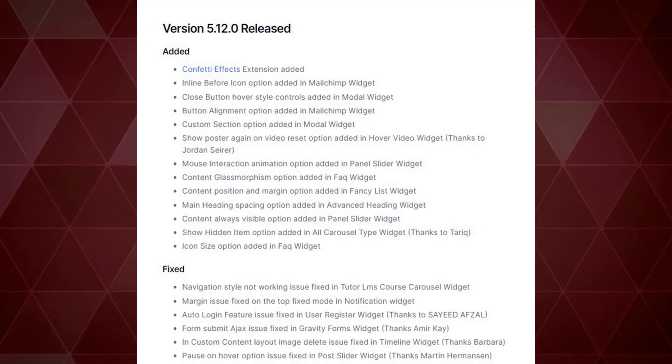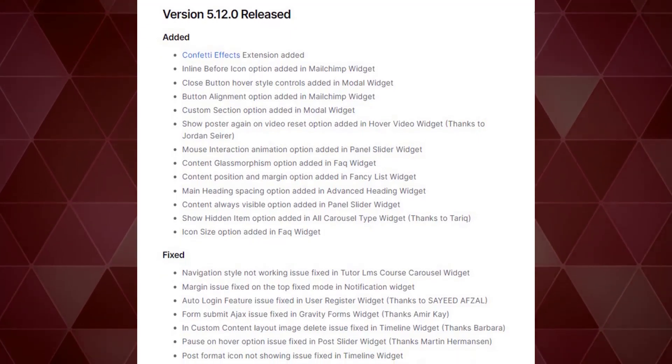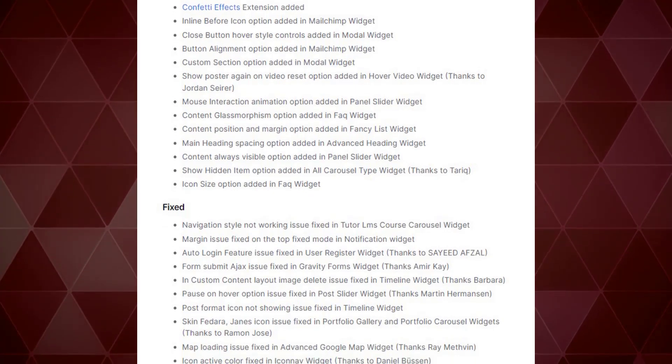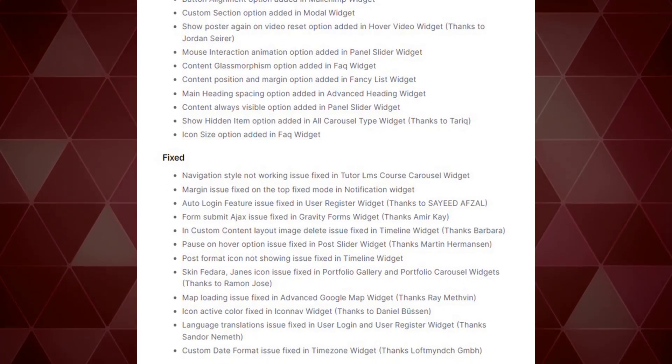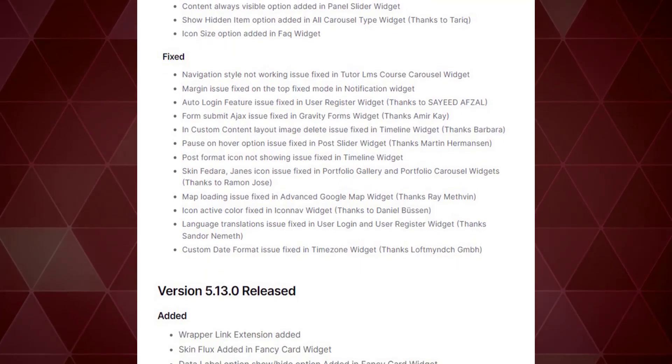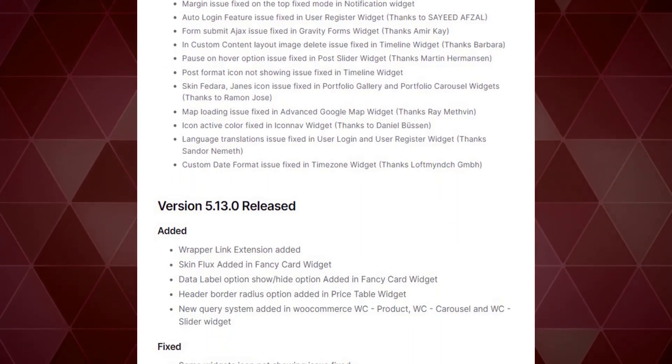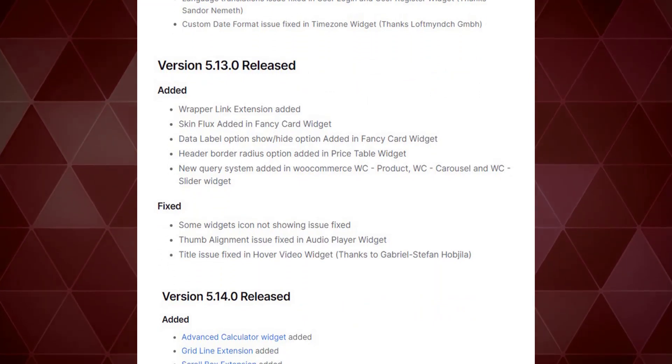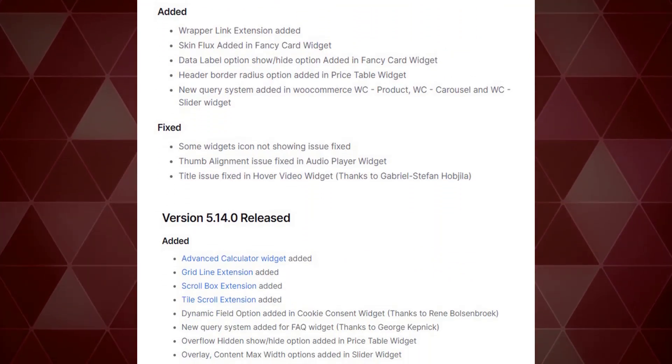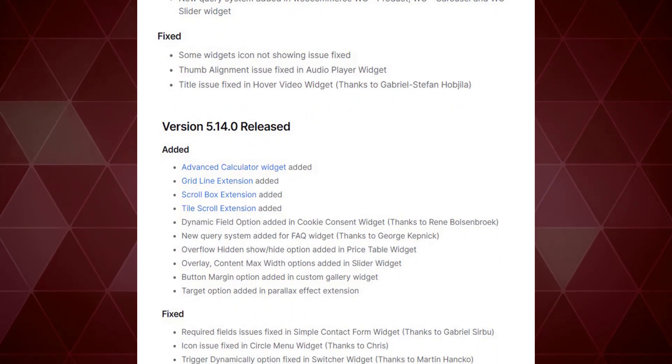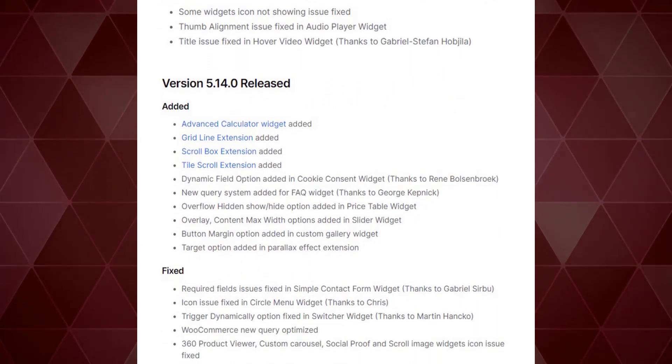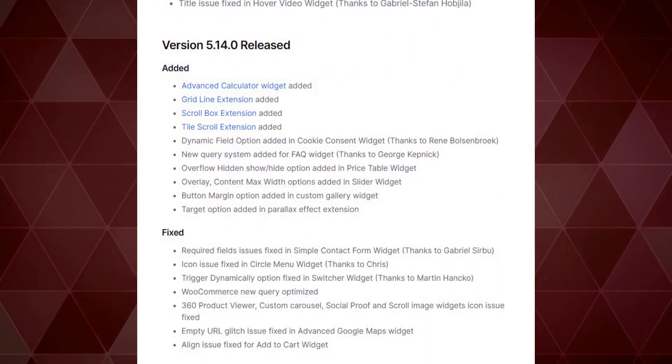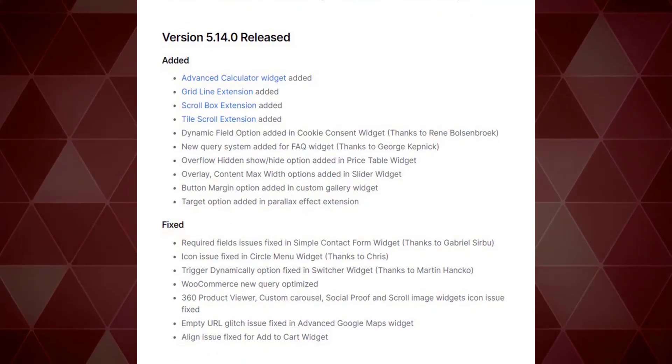Hey guys, welcome back to BTThemes official channel. We have announced and launched the new version of Element Pack Pro widget recently. The version is called 5.14.1. In this video, I will be introducing three consecutive versions of Element Pack: the versions are 5.12, 5.13, and 5.14. So, let's get started.